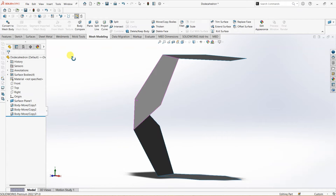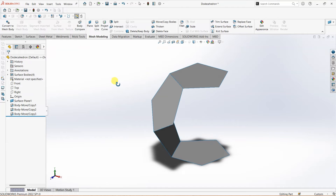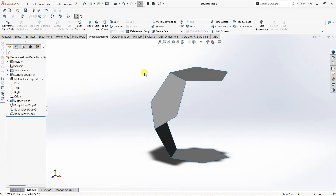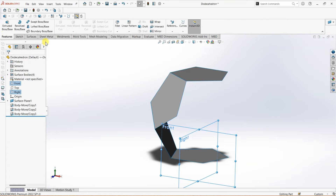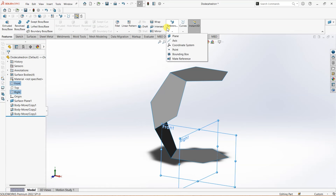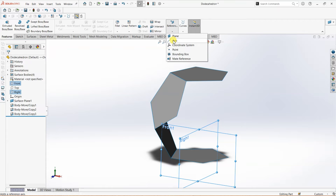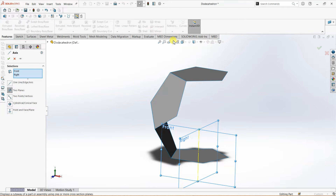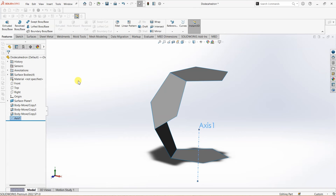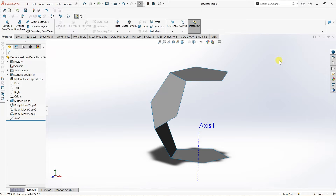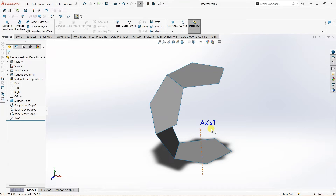Now I want to create a reference axis using the front and right planes. I'm going to select both planes by holding down Ctrl and using the left mouse button, then select axis. SOLIDWORKS will automatically select front and right as we already selected them, and I'm going to click OK. The axis isn't visible yet, so I'm going to click this button to show it. Now we have the axis.